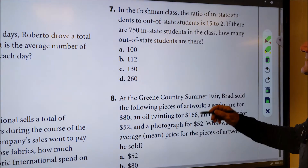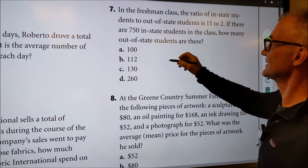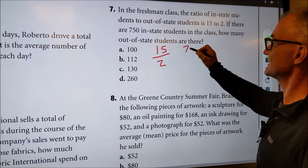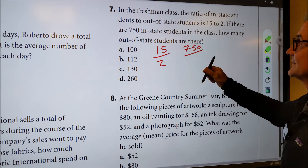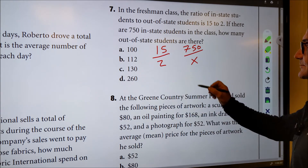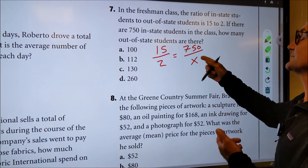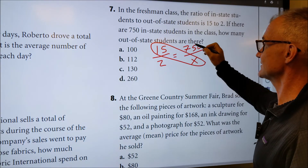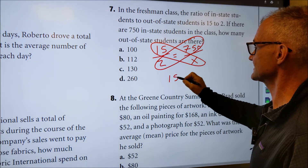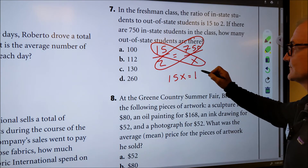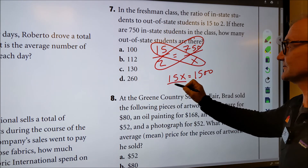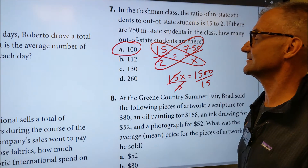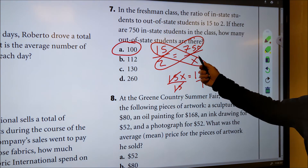Number seven is also chapter five, ratios. In the freshman class the ratio of in-state to out-of-state students is 15 to 2. There are 750 in-state students. How many out-of-state students? Setting up the proportion: 15 over 2 equals 750 over X. Cross multiplying: 15 times X equals 2 times 750, which is 1500. Dividing both sides by 15, X equals 100. Answer A. That involved ratios and a little algebra — solving for the unknown X.